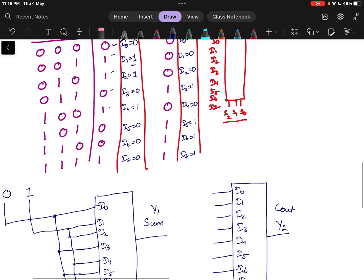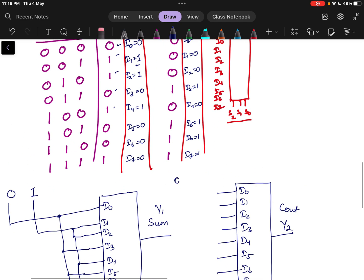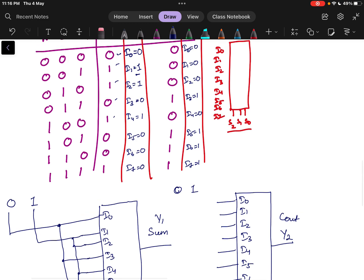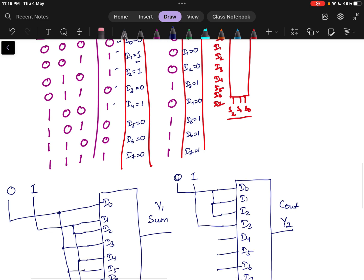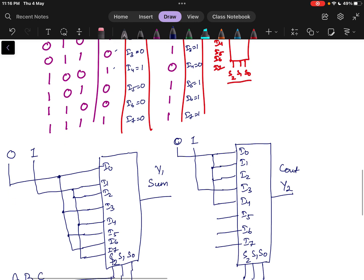In the second multiplexer for carry: I0 equals 0, I1 equals 0, so the same 0 line is connected to I0 and I1. I2 is also 0. I3 equals 1, so I3 is connected to 1. I4 equals 0. I5, I6, and I7 are all 1, so the 1 line is connected to I5, I6, and I7. This gives the carry output.